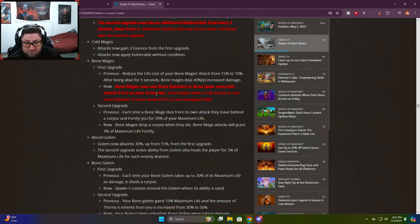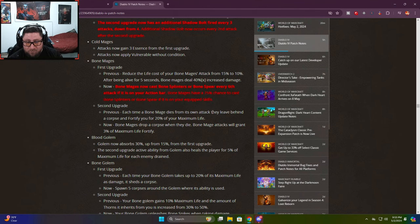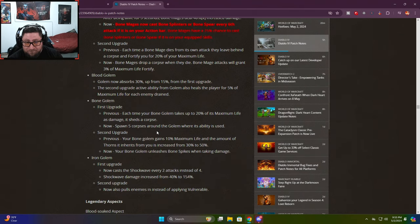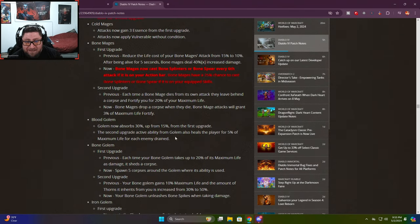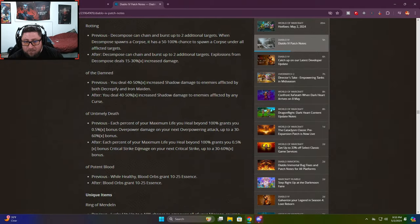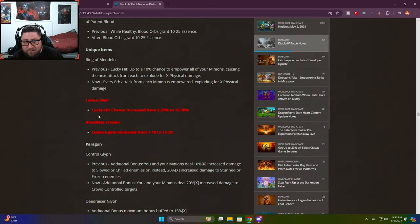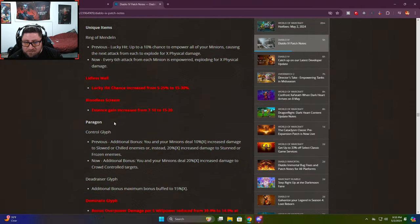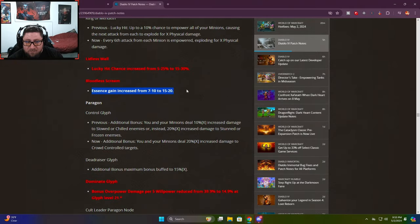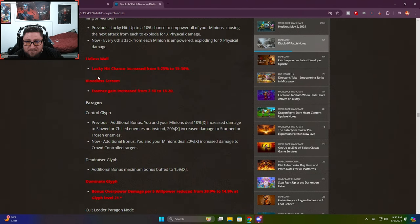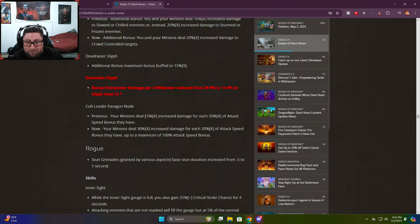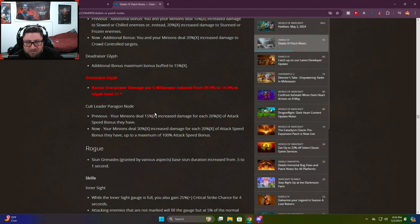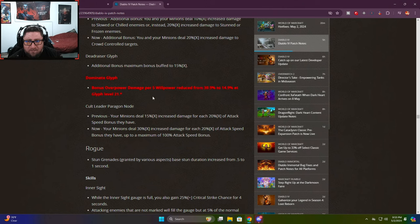On decompose, shadow mages fire a bolt every three attacks down from four, nice buff. Bone mages now cast bone splinters or bone spear every sixth attack, can be either, very good. Instead of the chance now it just happens, super strong. Littlest wall lucky hit chances increased by 5%. Bloodless scream increased damage or essence gain, very strong.